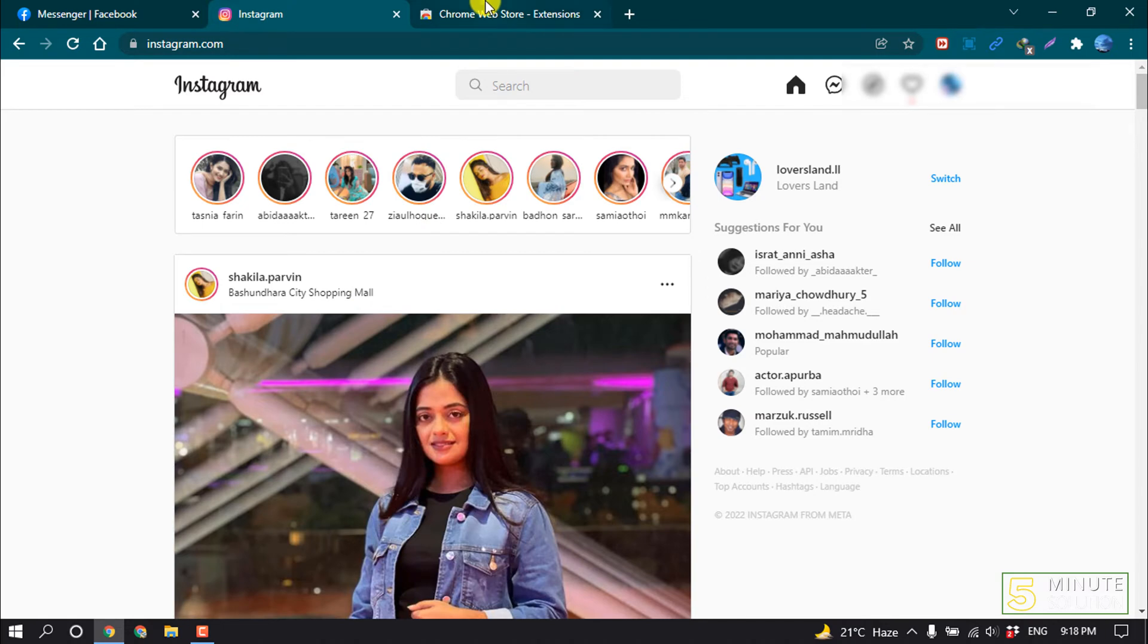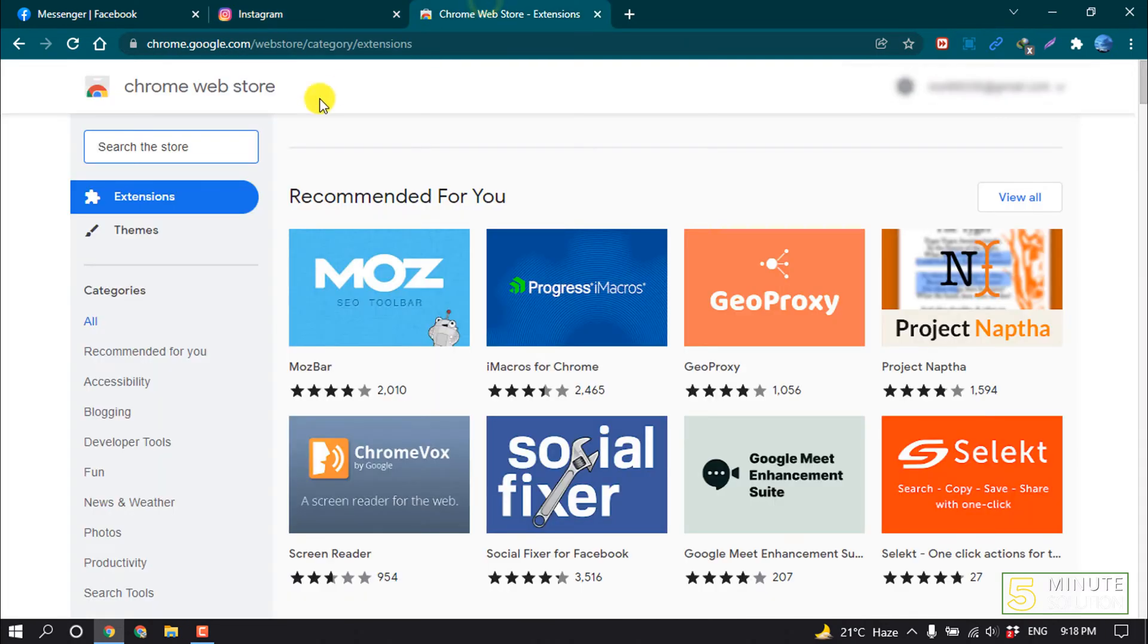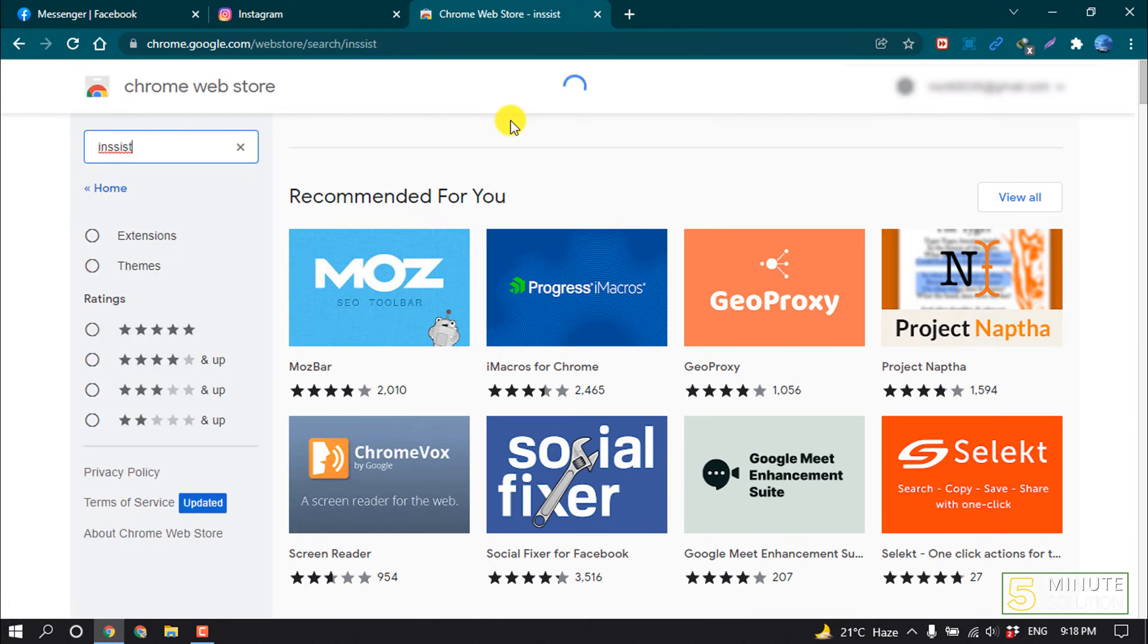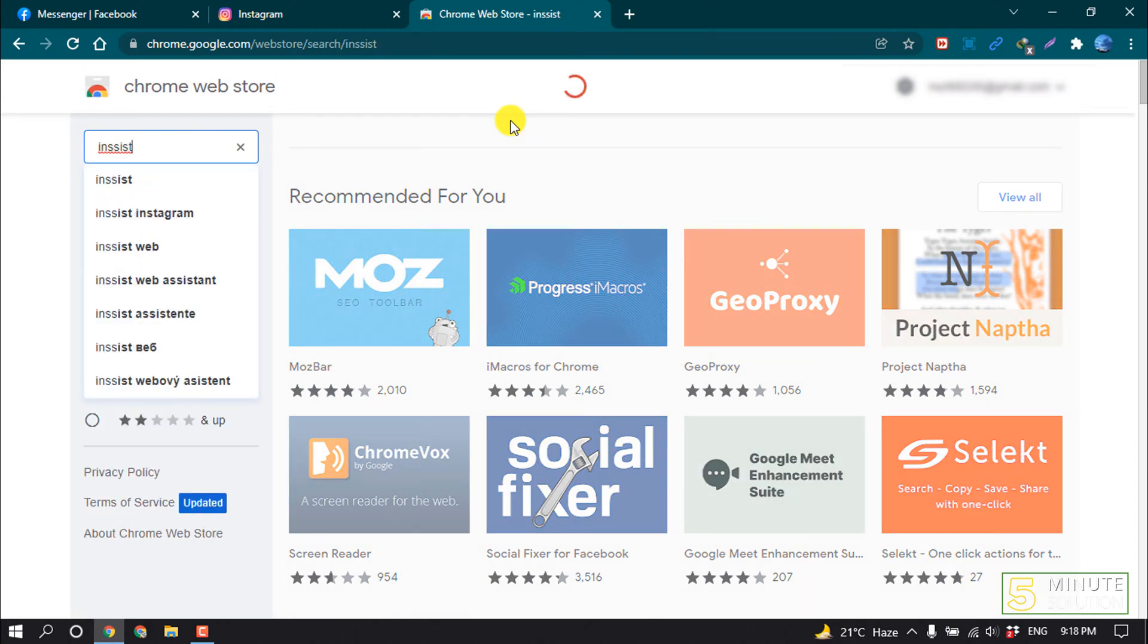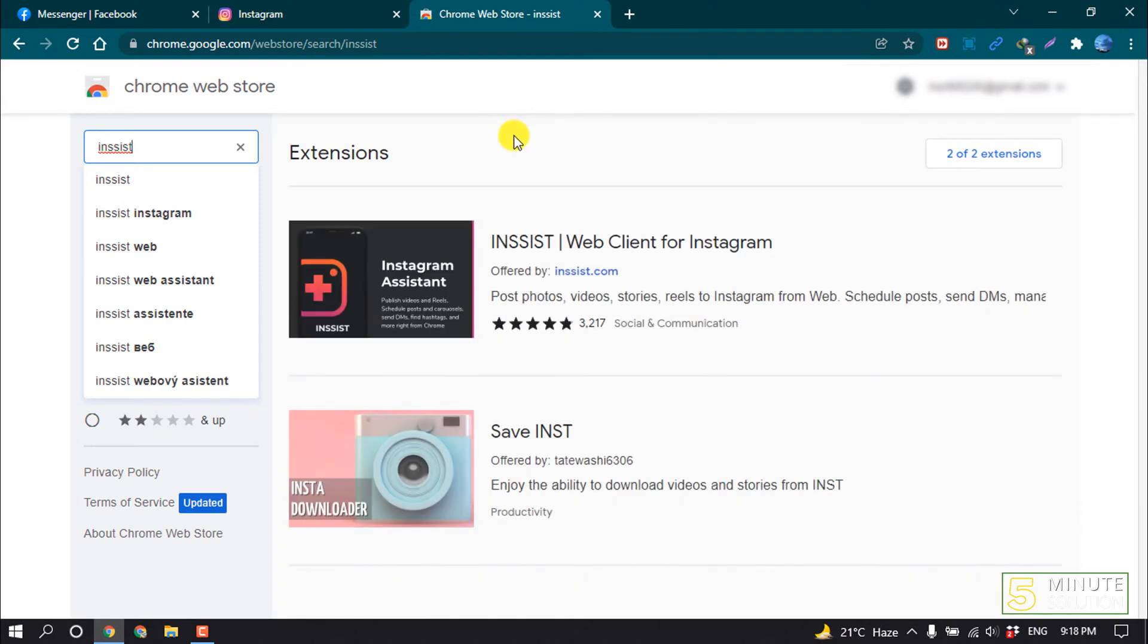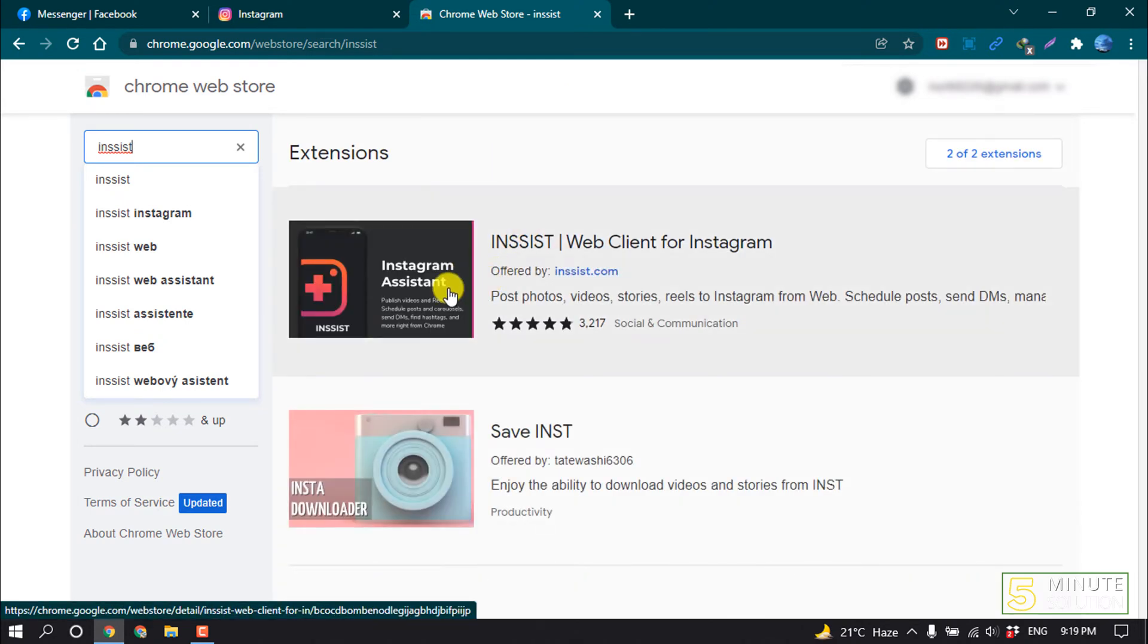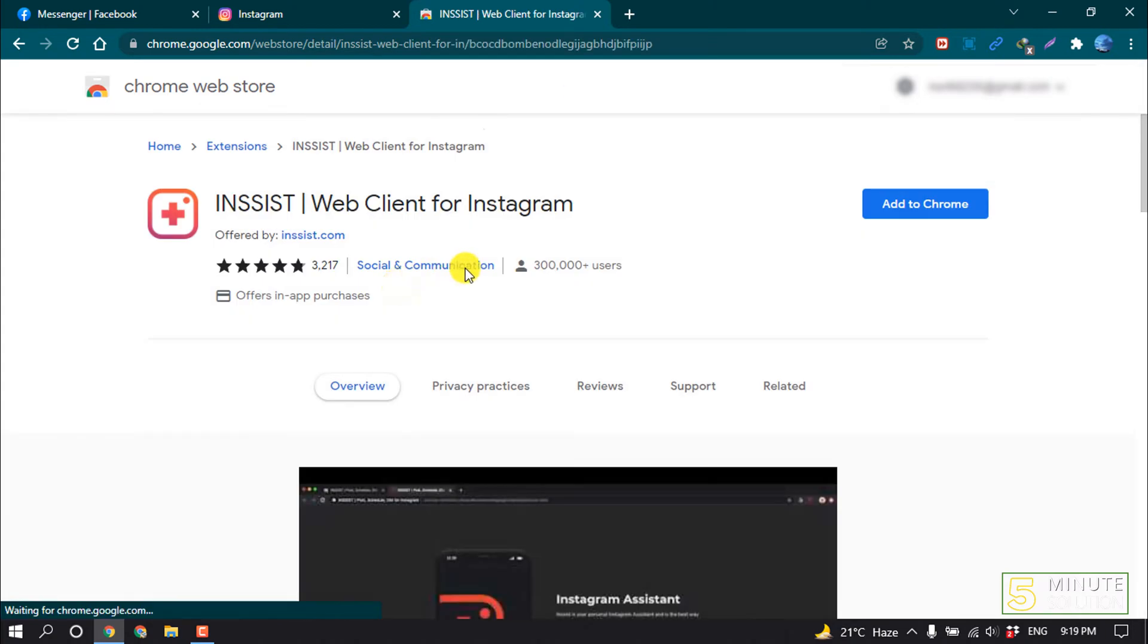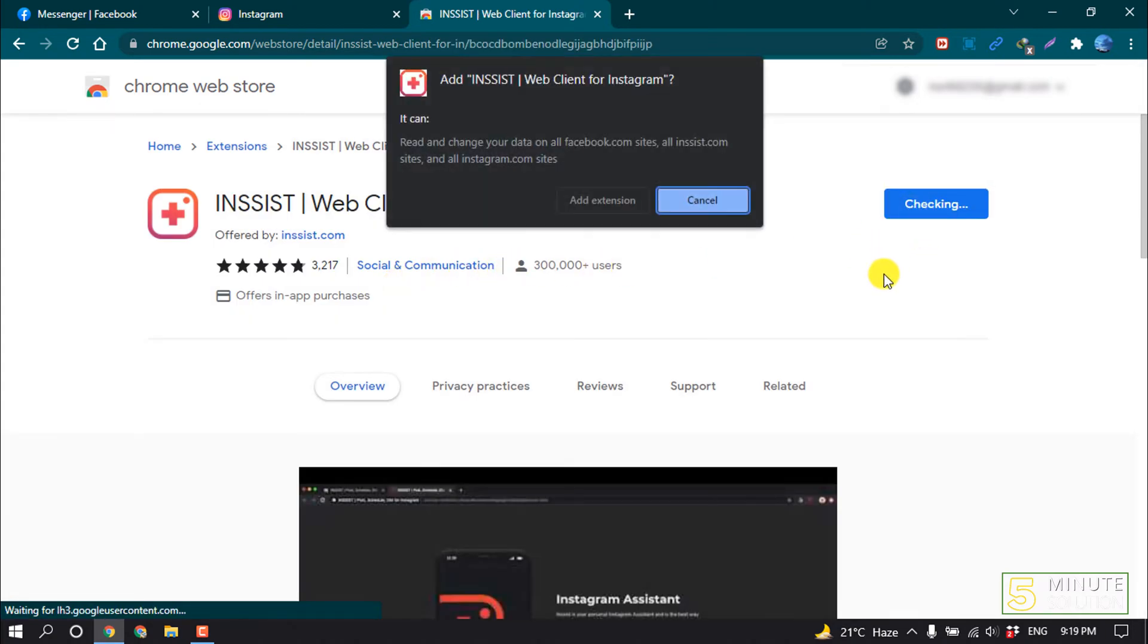First of all, open your Chrome Web Store and in the search box search for 'insist'. Here is the extension Insist. Open this and add to Chrome, add extension.